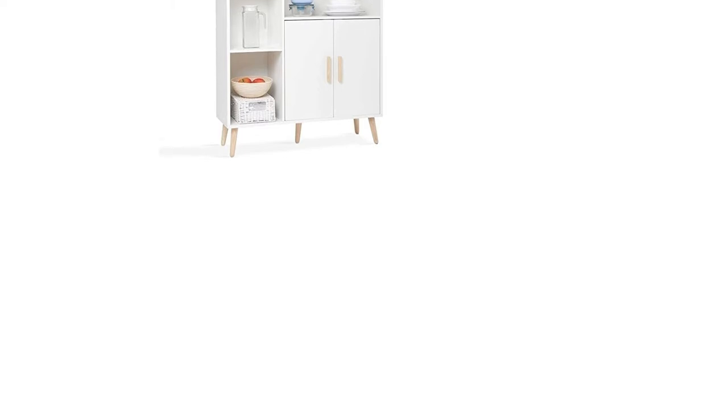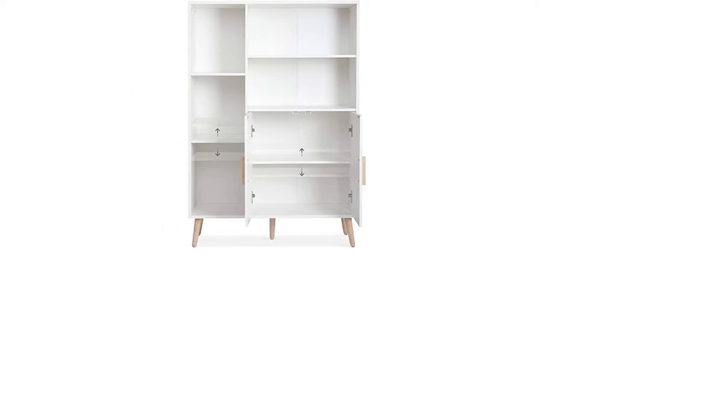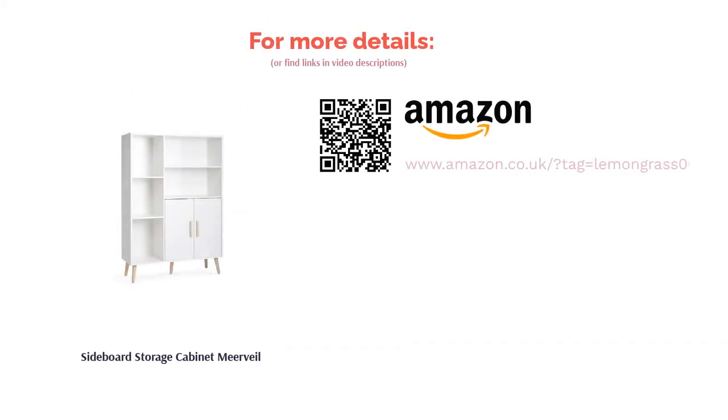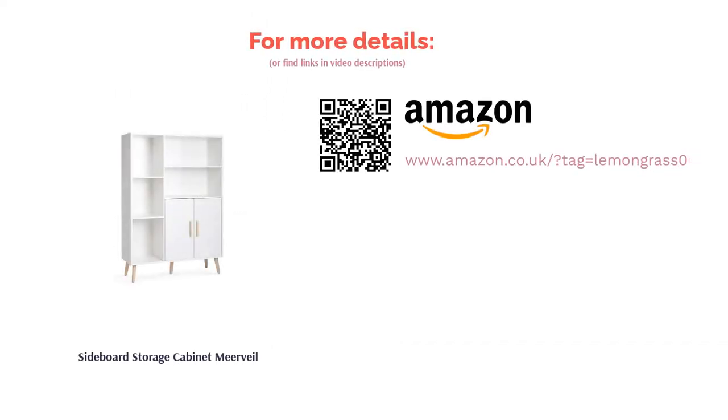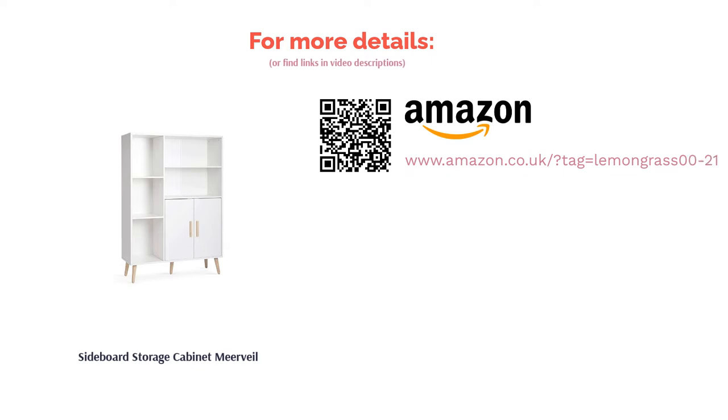However, while there might be plenty of storage options, most of them are out in the open. For some people, this will be an advantage. For others, not so much. It just depends on why you want the sideboard and what you plan to put in or on it.